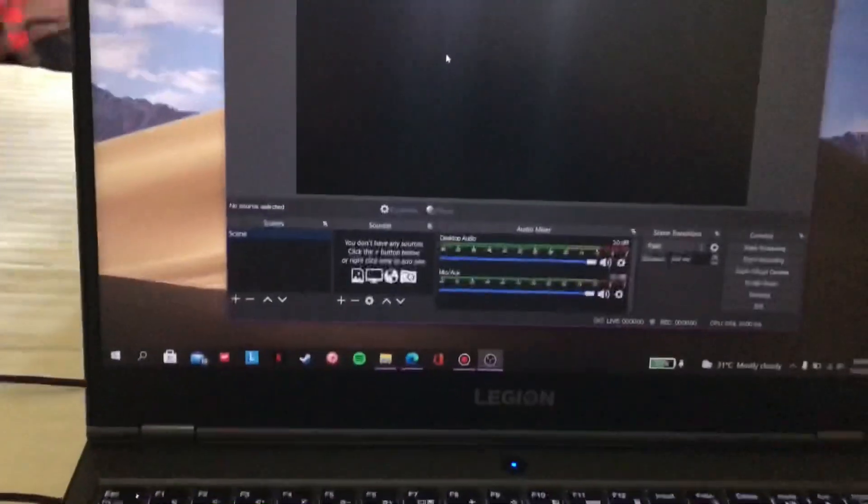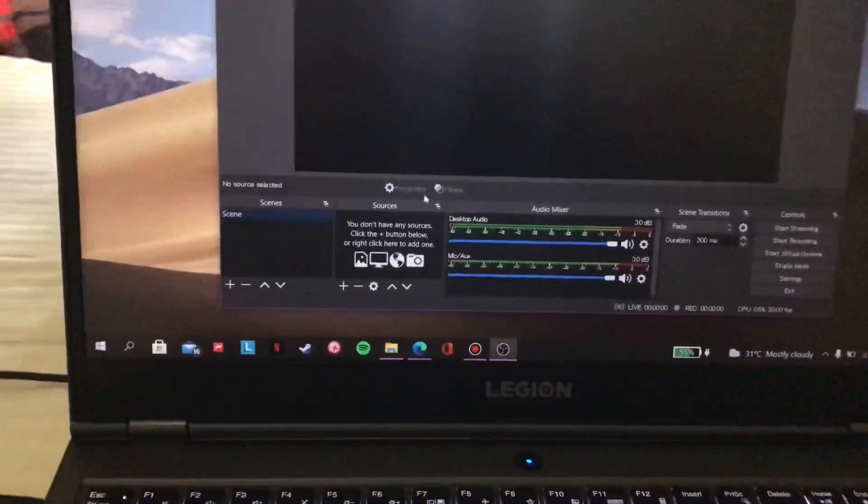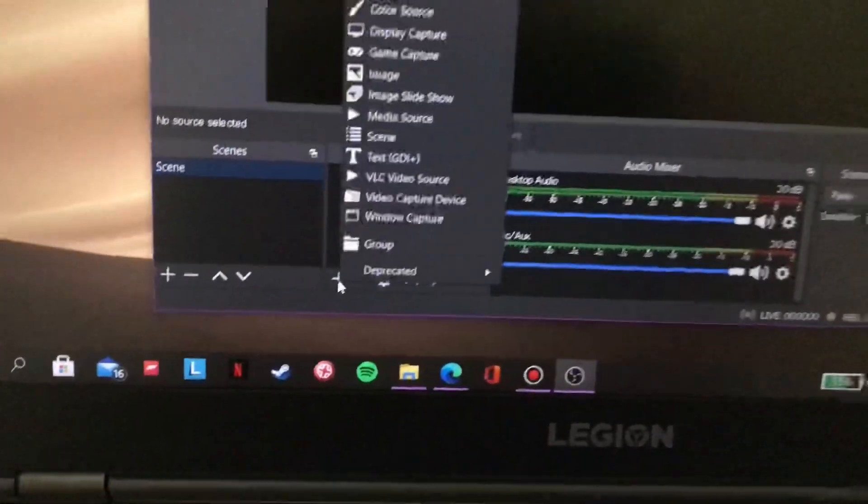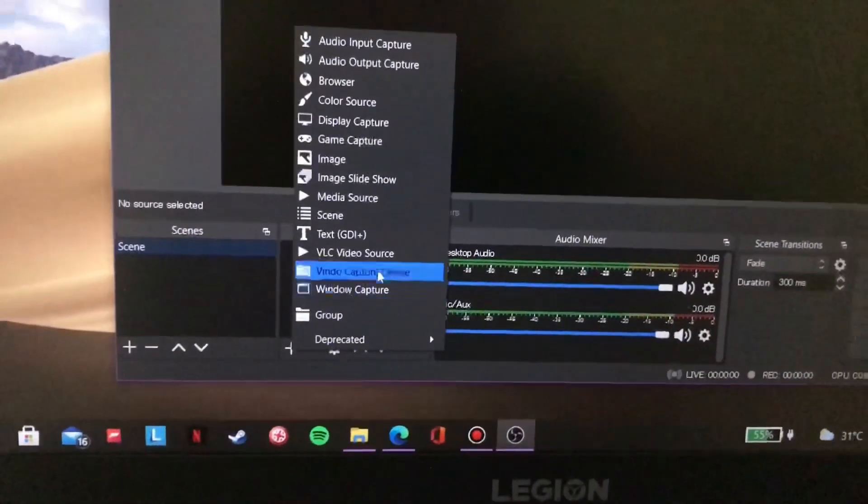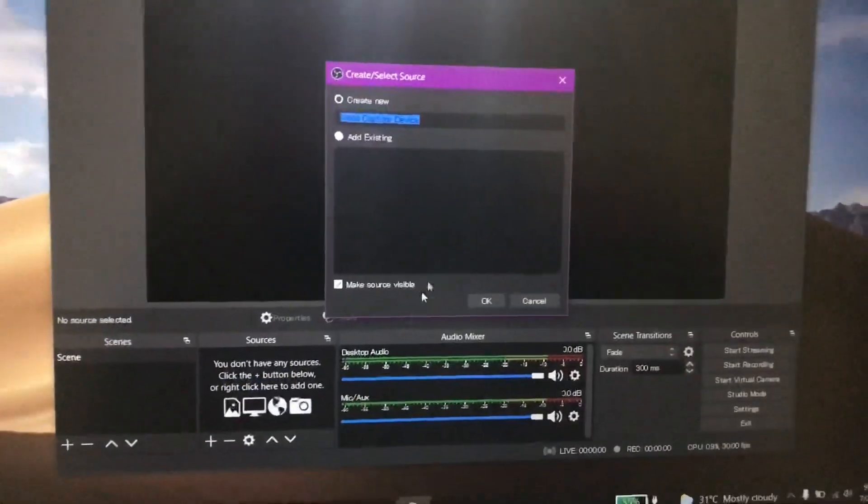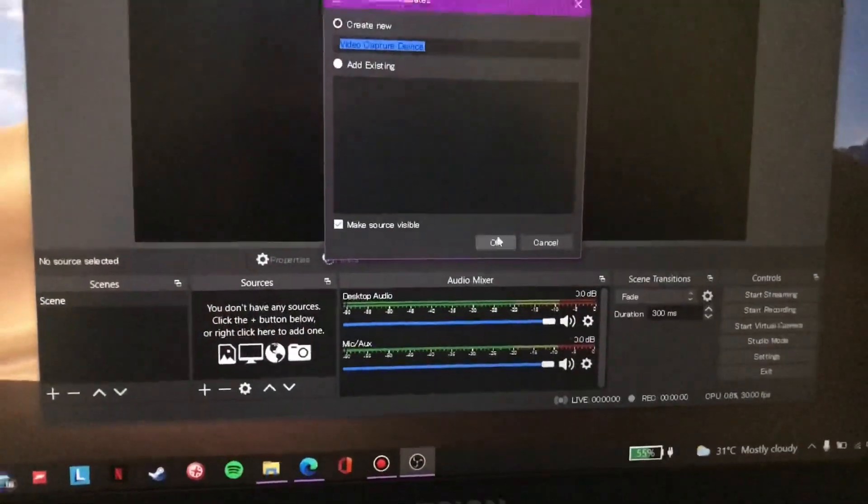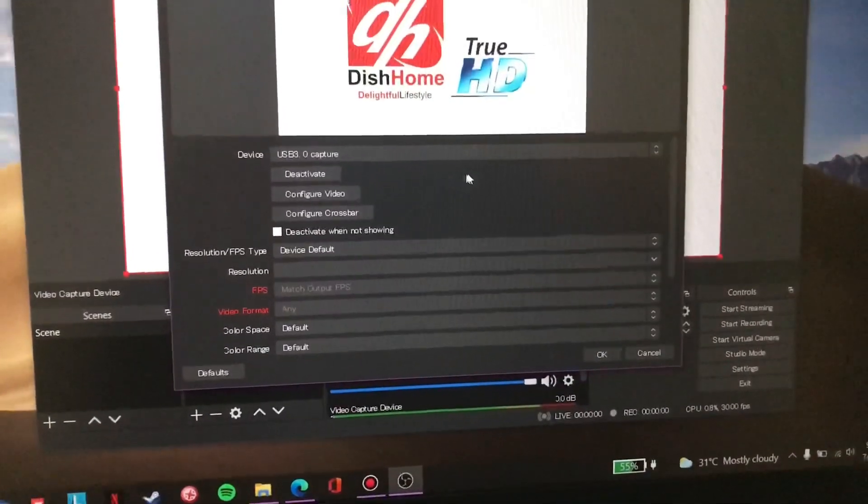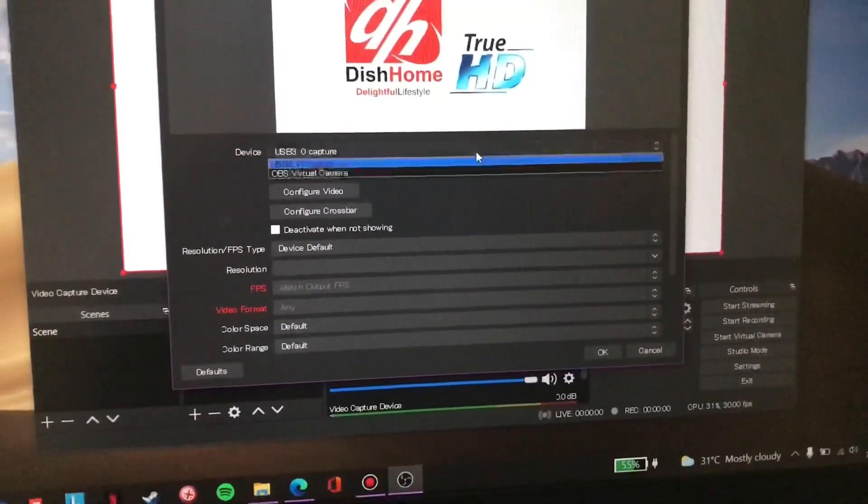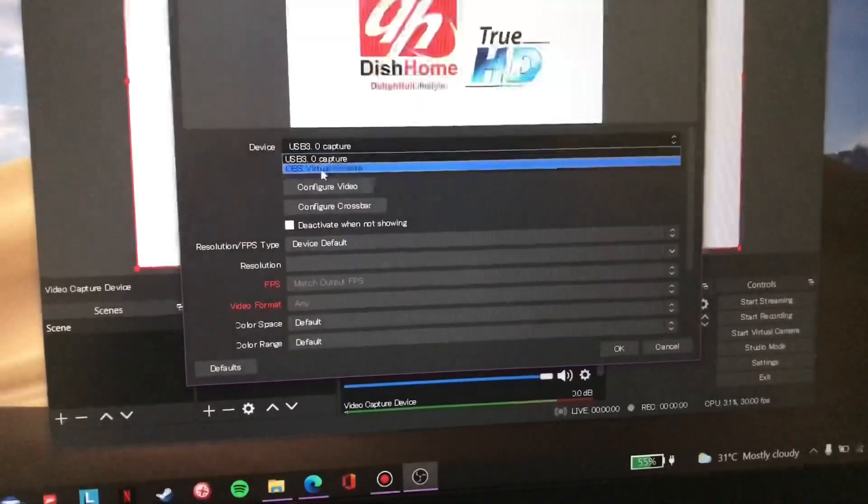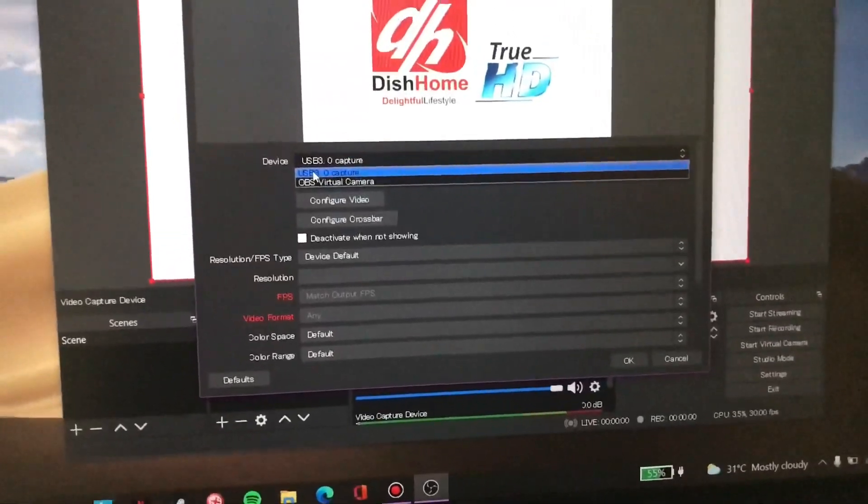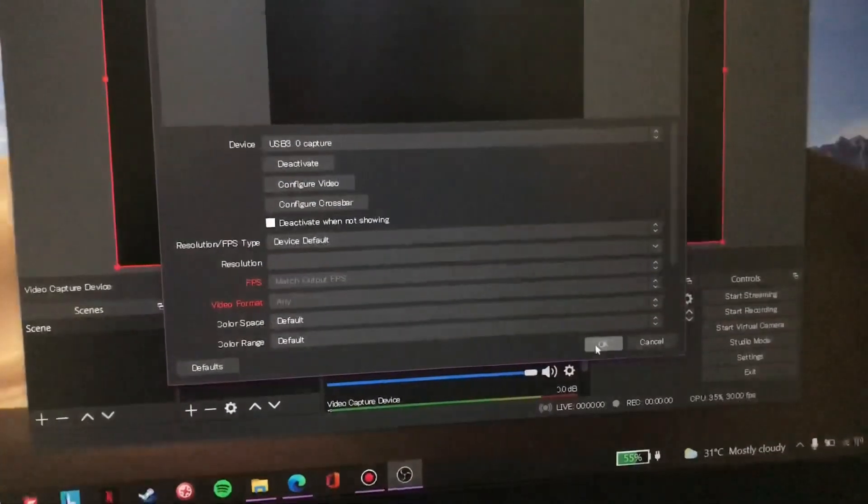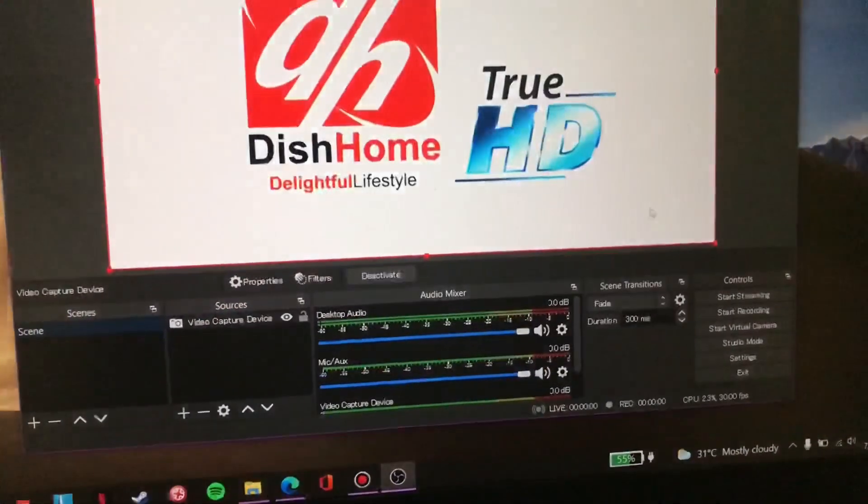Now click on the plus to insert the video capture. Okay. On this device option, click on the USB 3.0 capture. Okay.